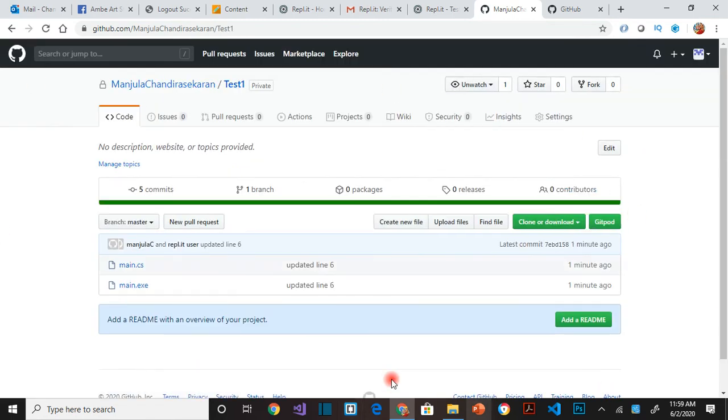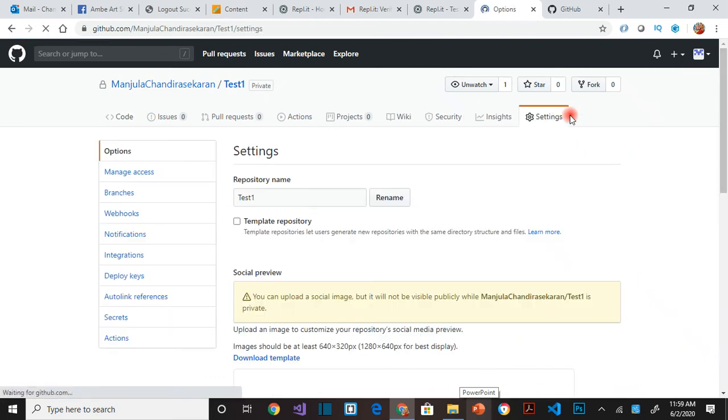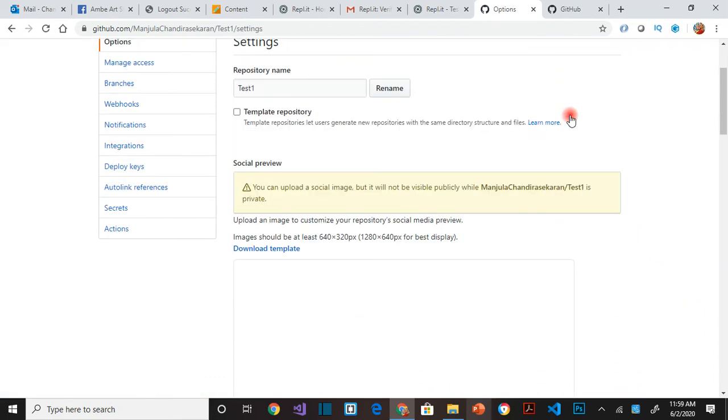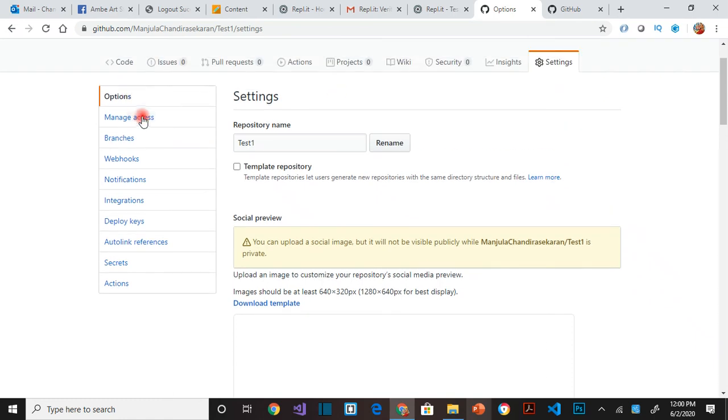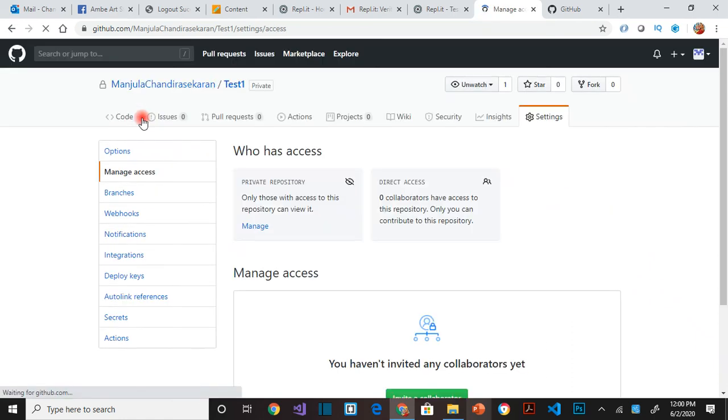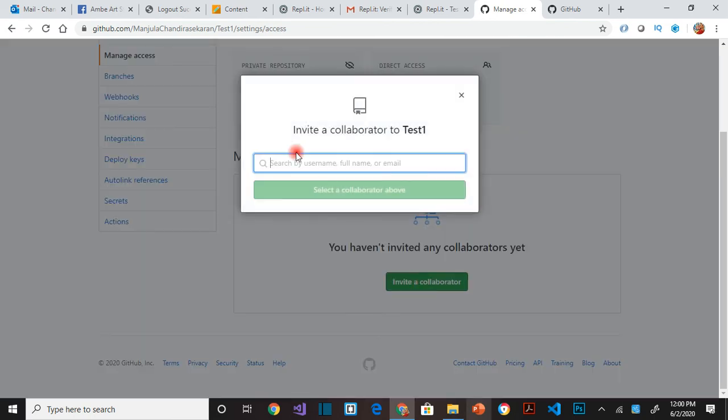Once you make your changes for your lab, you go to settings. Because it's a private repository I cannot see it, so you have to go here to manage access, invite a collaborator and put my name here.